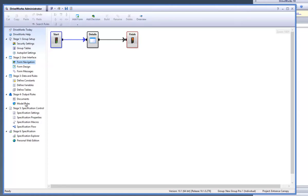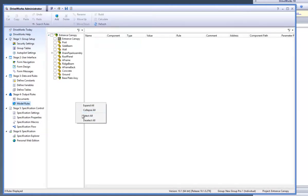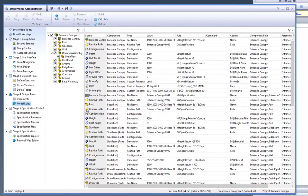If you go to the Model Rules task you will see that all of your model rules have been brought through from your DriveWorks Express Project along with your drawing.